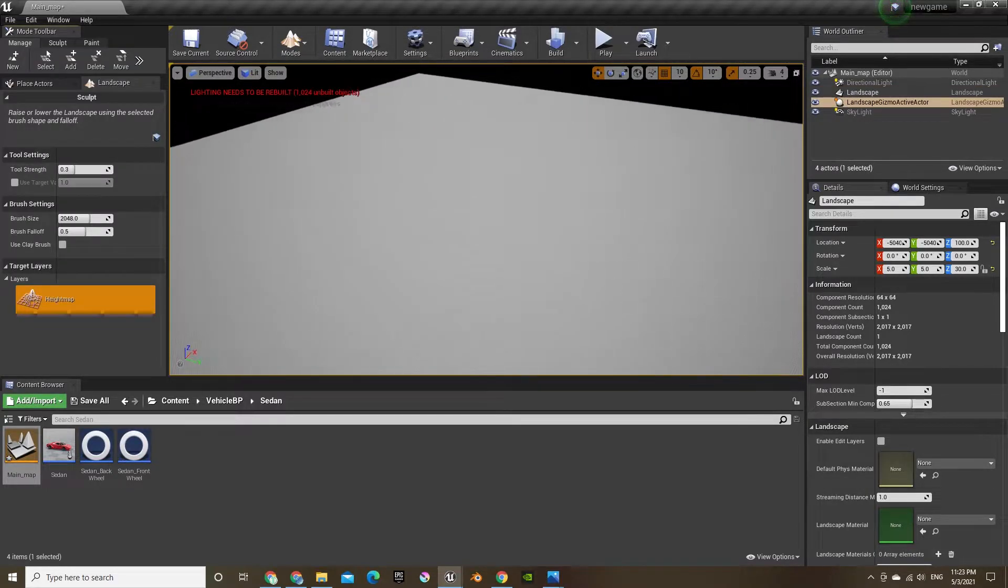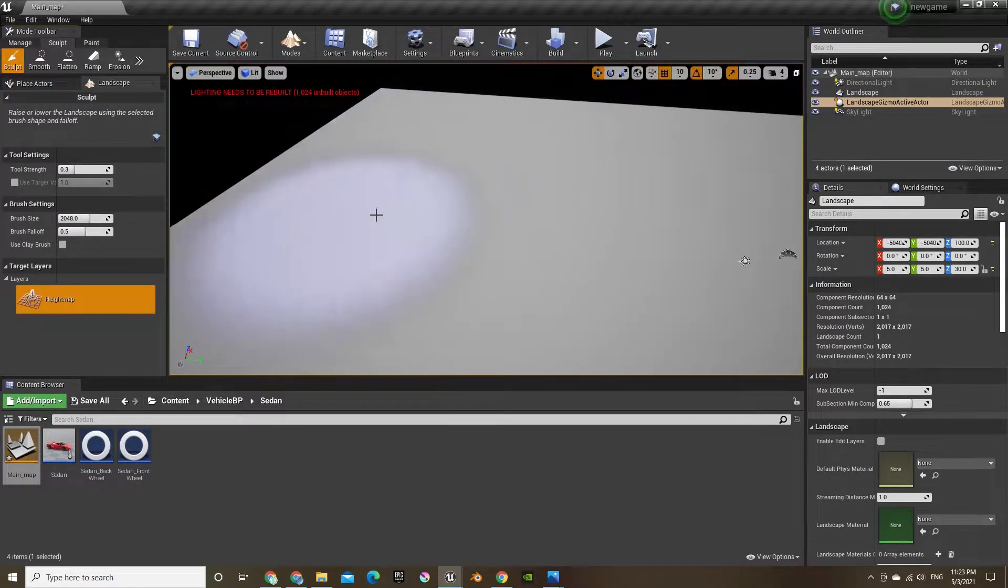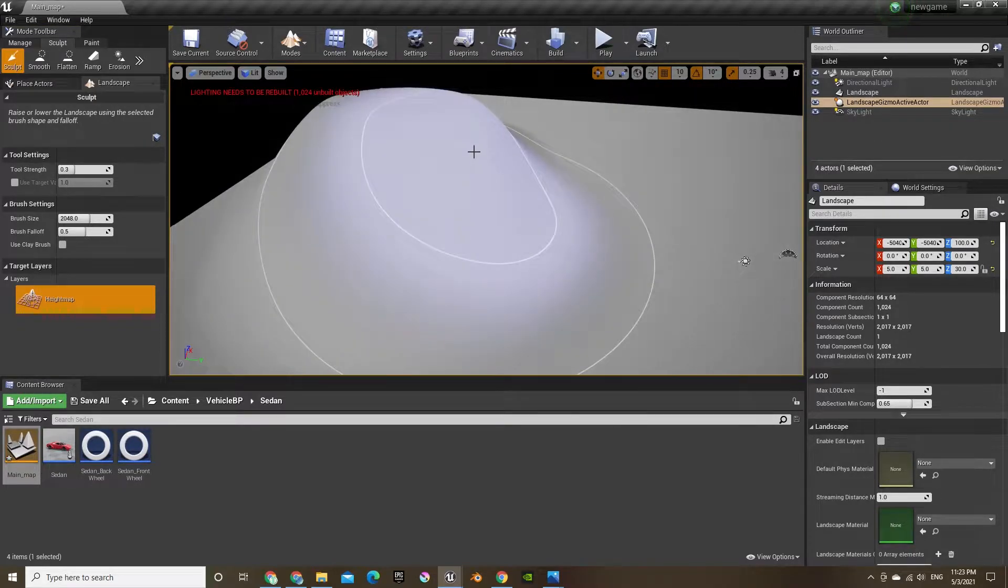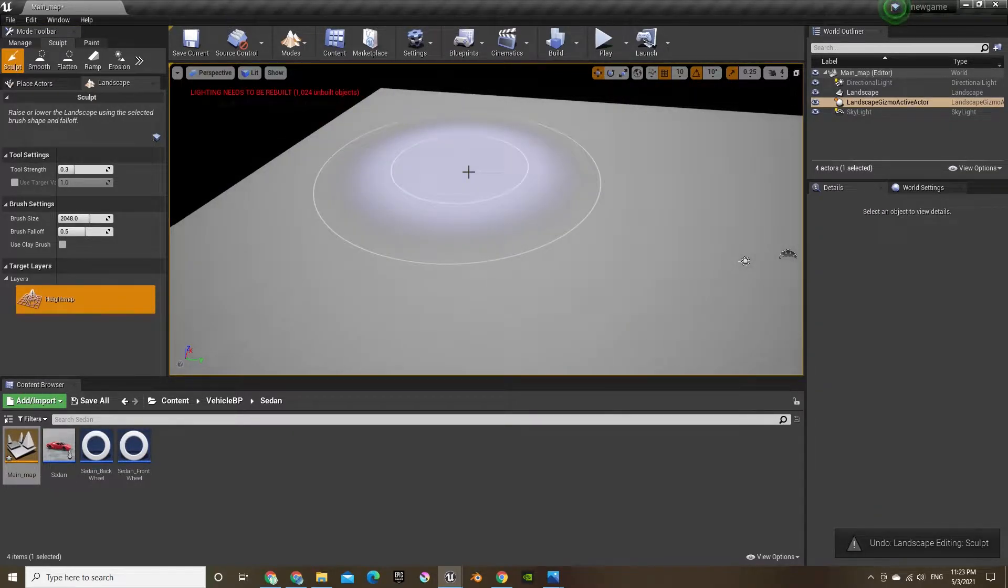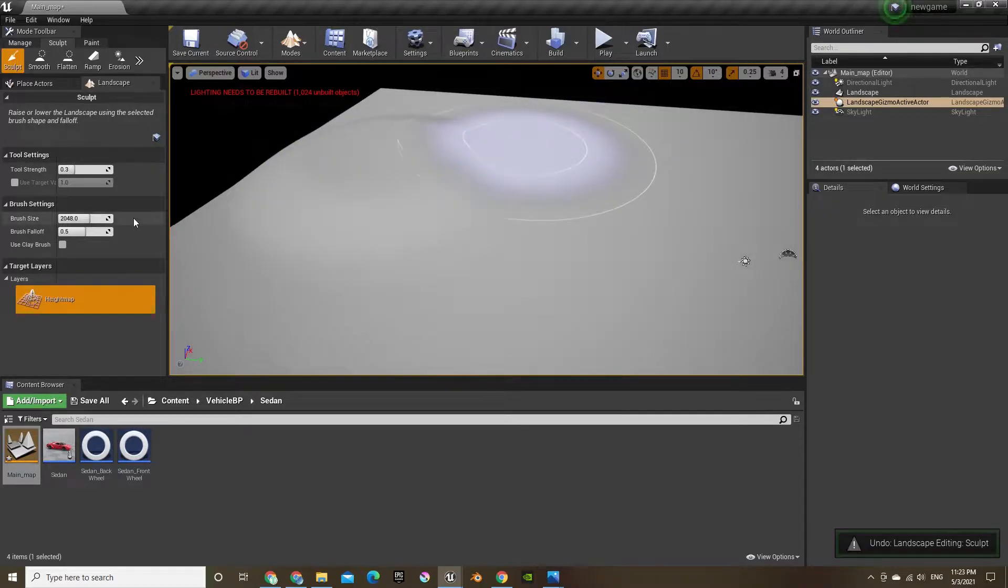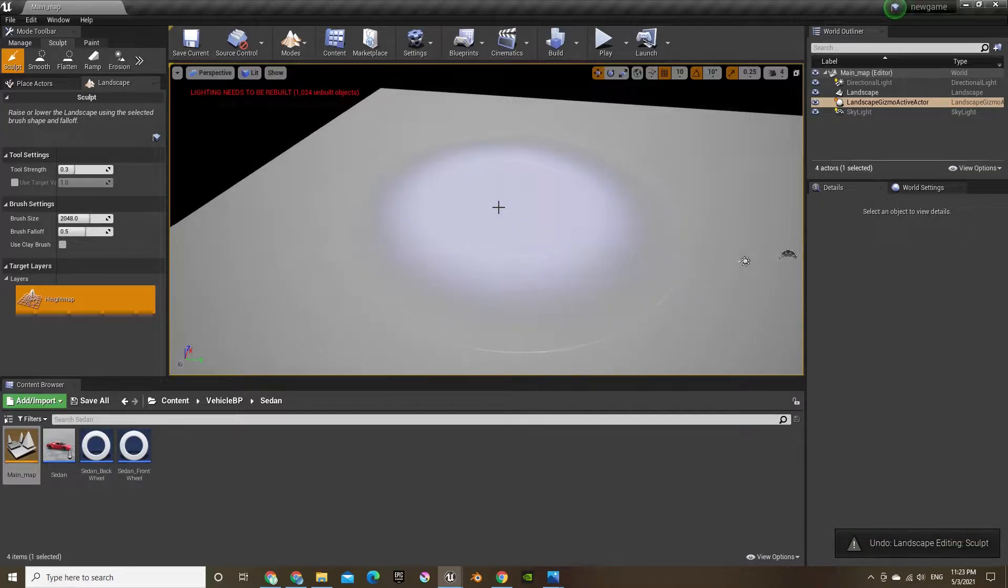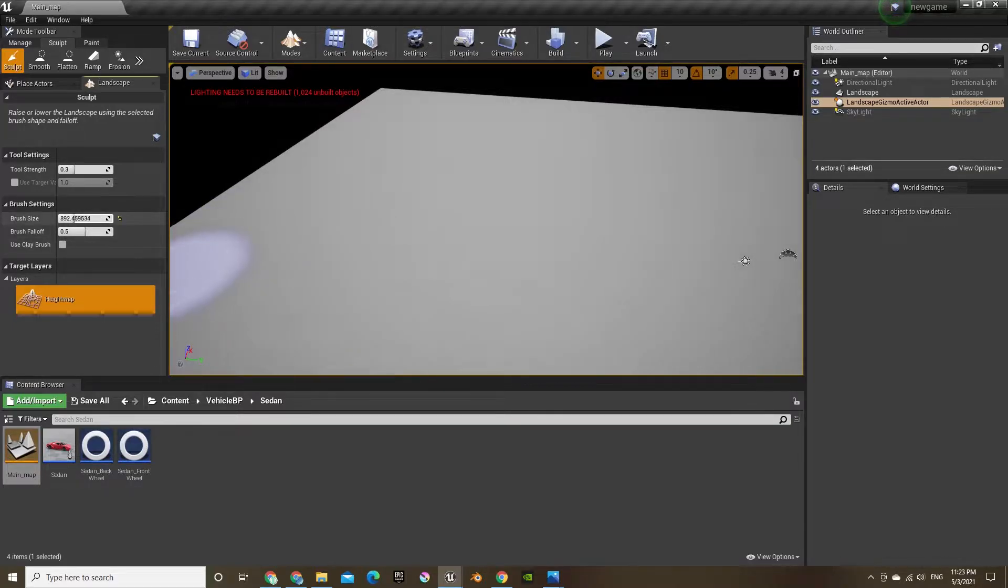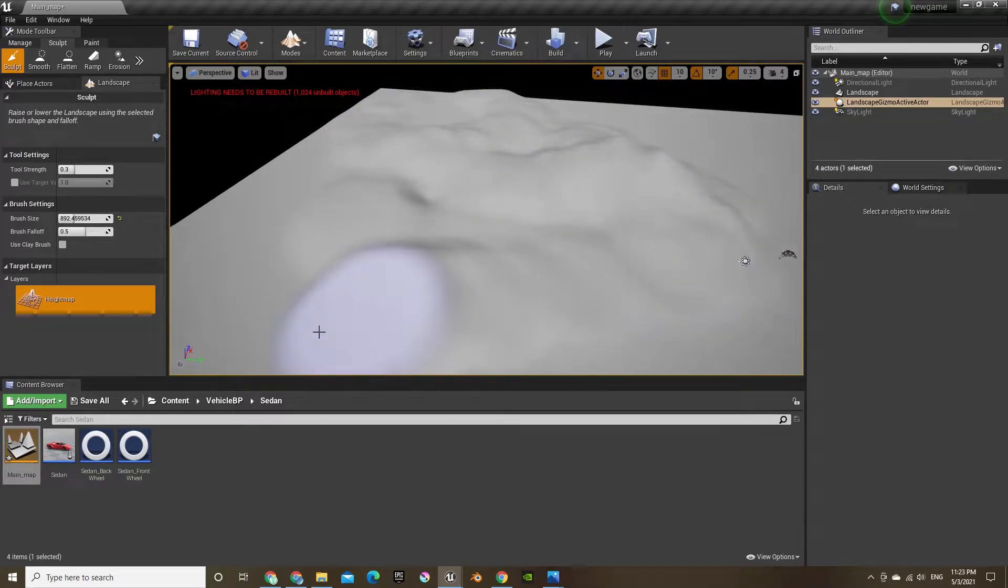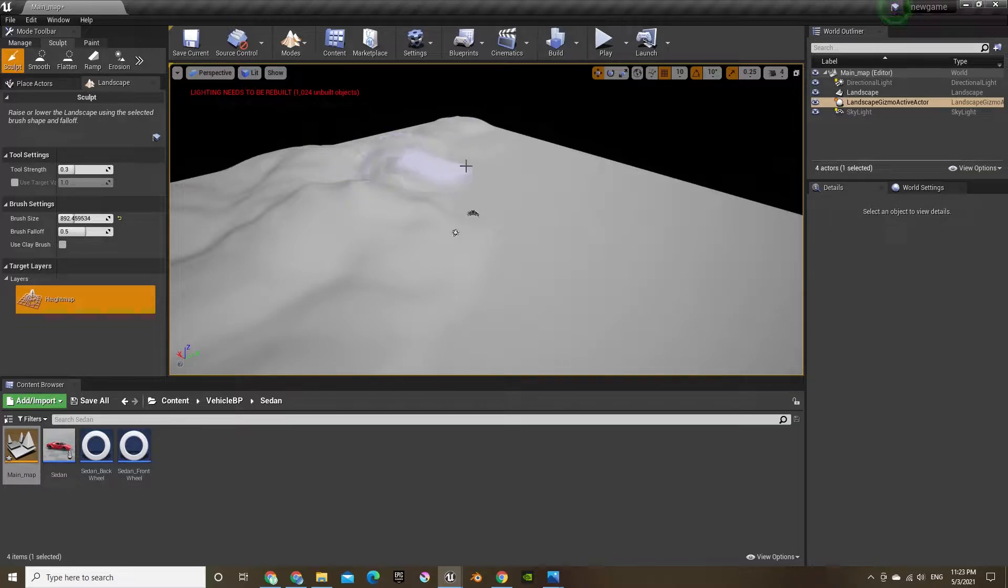Let's change back to landscape mode, click sculpt, and let's add some texture here. Oh, that's too much. Let's change the brush size to something smaller so we can just have like a rocky terrain but not too exaggerated.